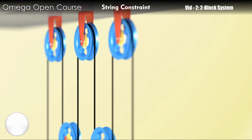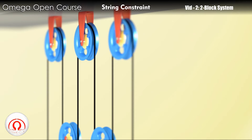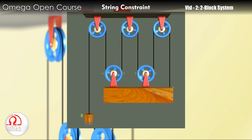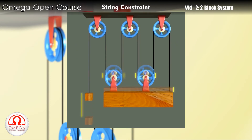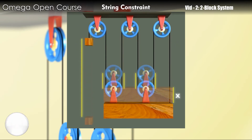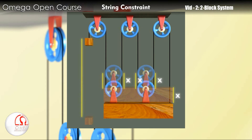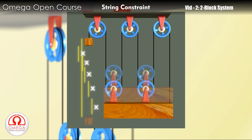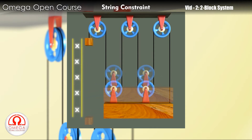The length of the strings are constant. So the blocks and the pulleys must move in a manner so that the length of the string does not change. To find the relation, we move one of the blocks by some distance, then we calculate the total length of string it requires to move by that much. Since the length of the string is constant, the other block must move by exactly the amount which provides the required length of the string.